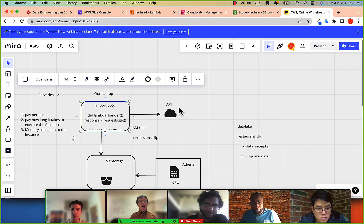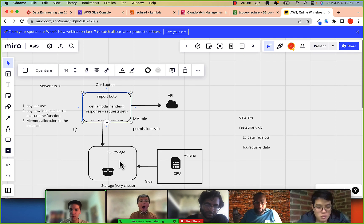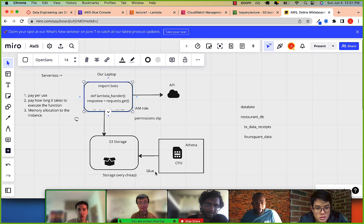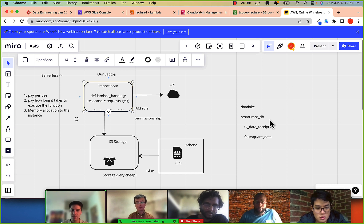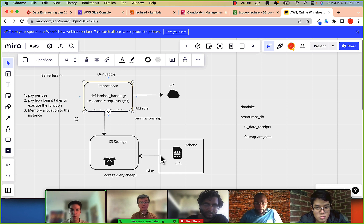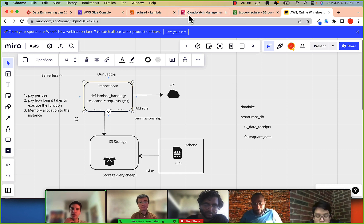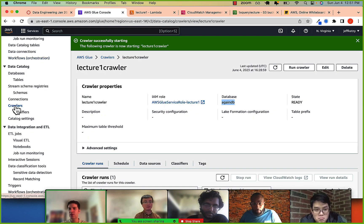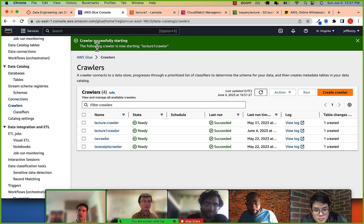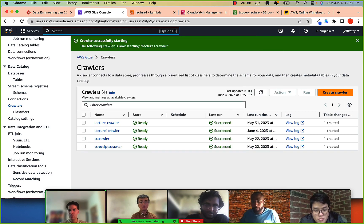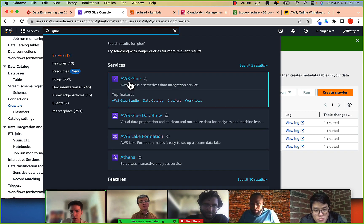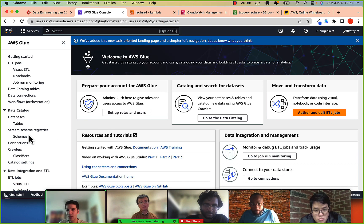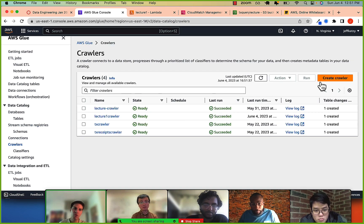We just uploaded our data to S3. What's next is setting up Glue so we have a data lake, crawl our bucket, and then query it with Athena. Let's go to Glue, click on Crawlers, and do Create Crawler.